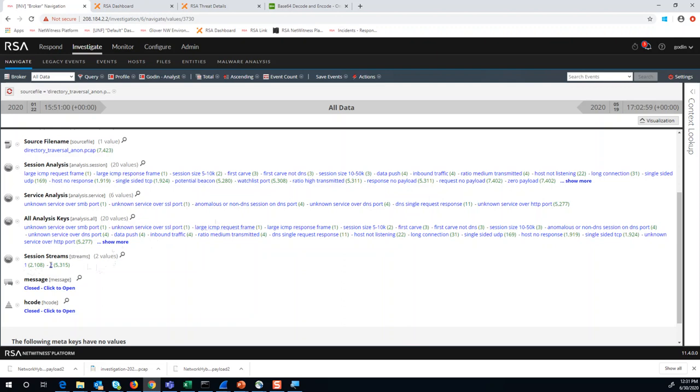Firewalls, proxies, things that drop packets as sessions take place. Let's say you have a client that communicates out to a command and control server, and the proxy is able to determine that it's a categorized and malicious URL.